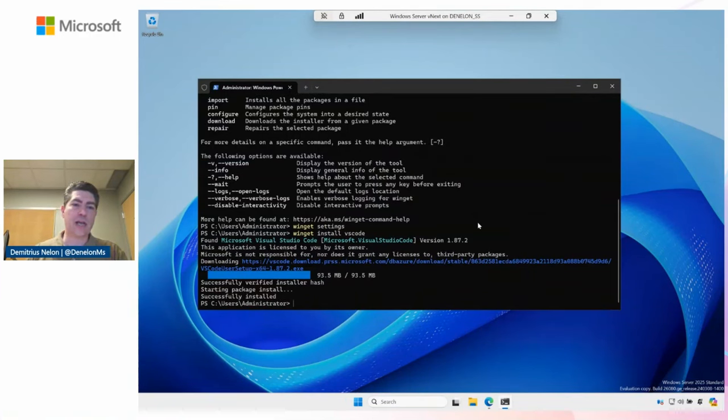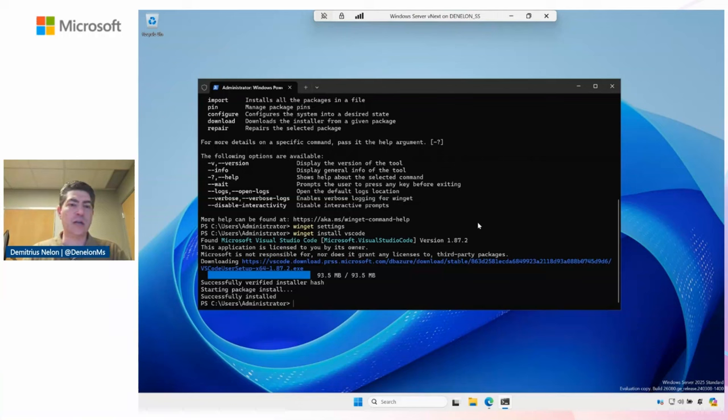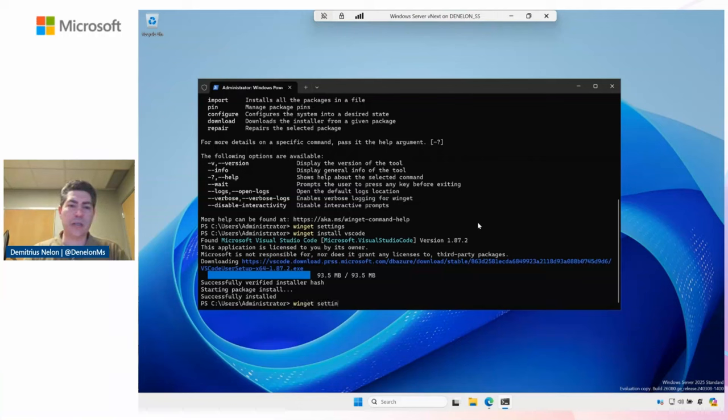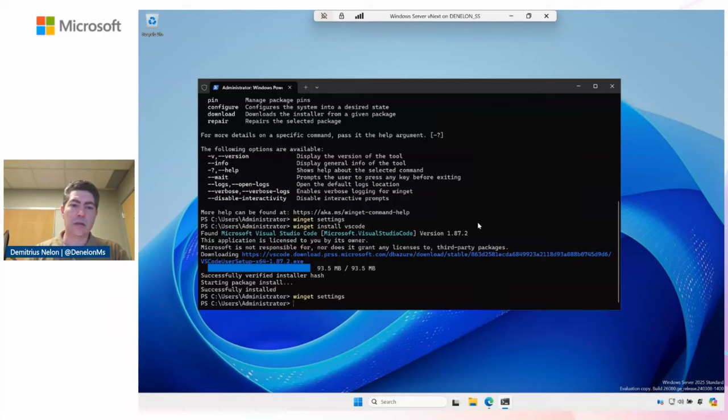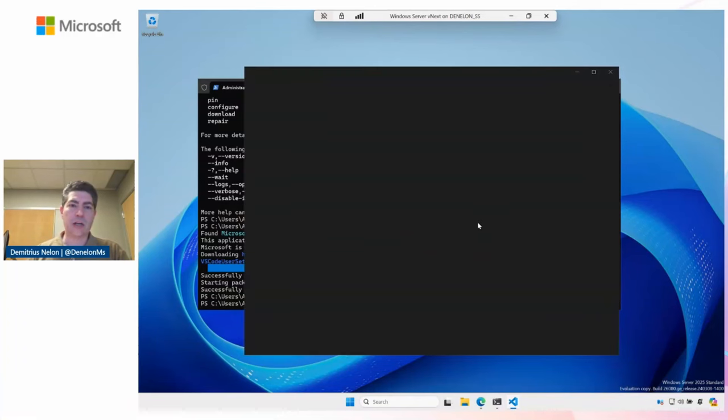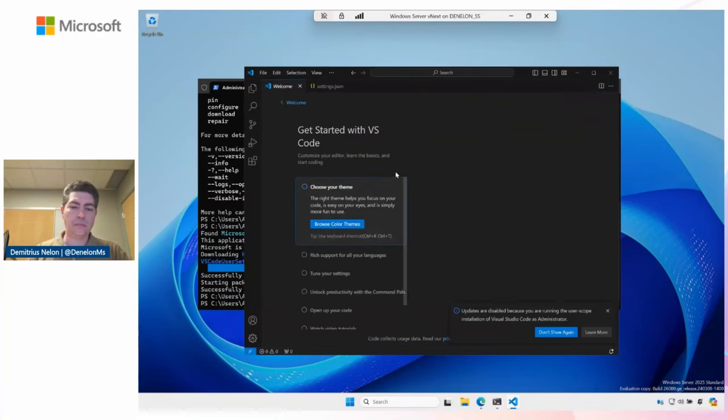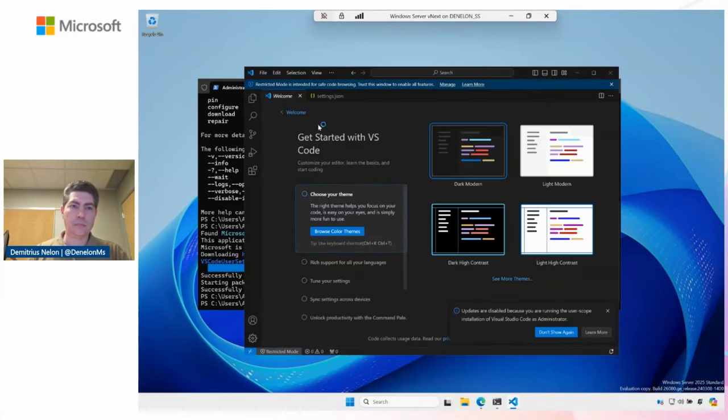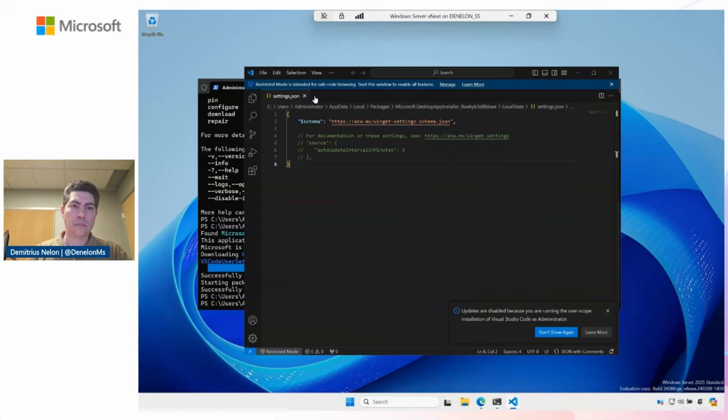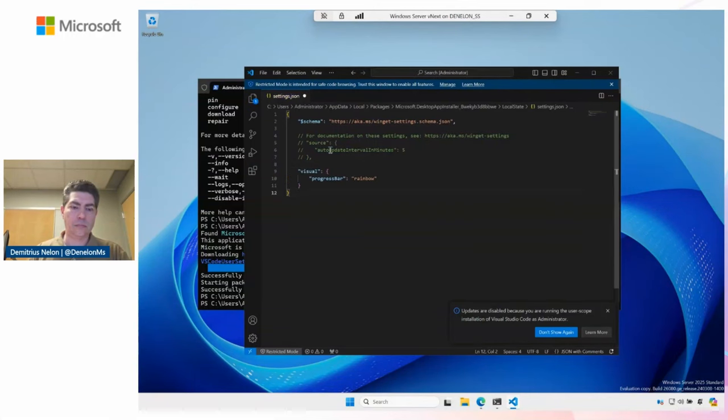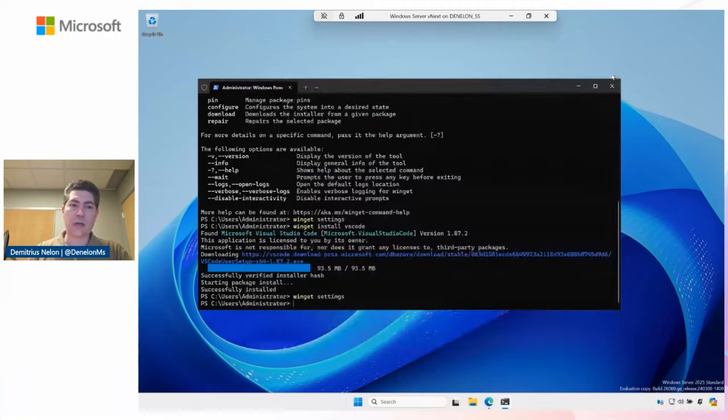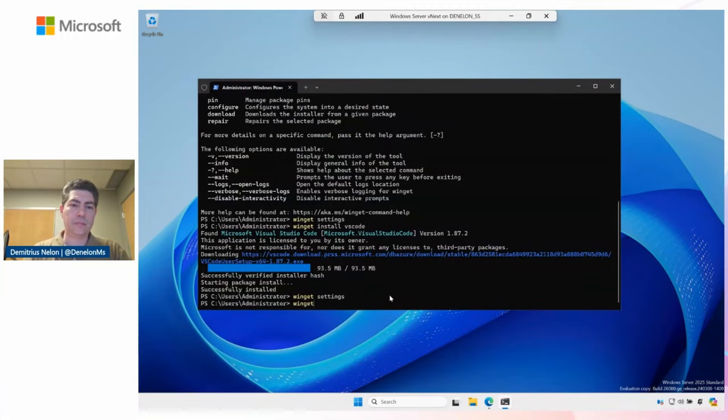Even though you're seeing a UI, you won't have to interact with it. I could have passed dash dash silent or dash s to get a silent install. Now that I've got VS code, I'm going to do Winget settings again on the server so that I can get my rainbow progress bar. And now that we've got that set up, I will do an install of PowerShell.